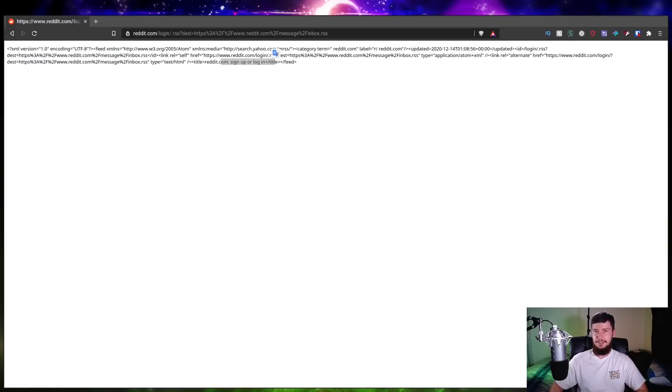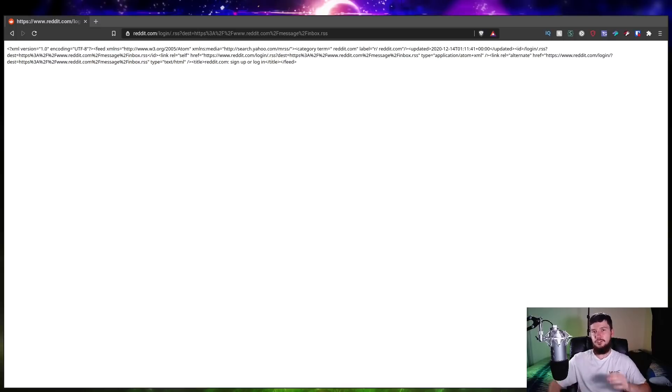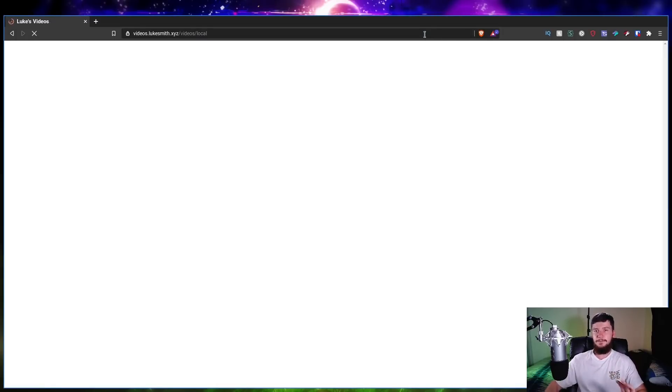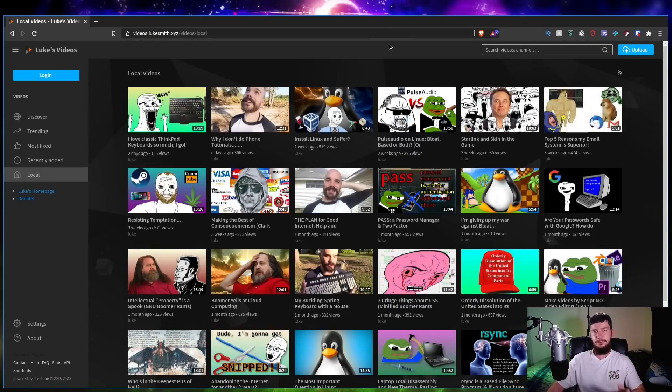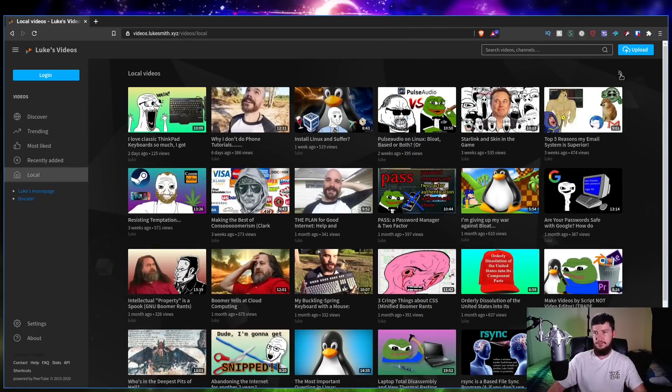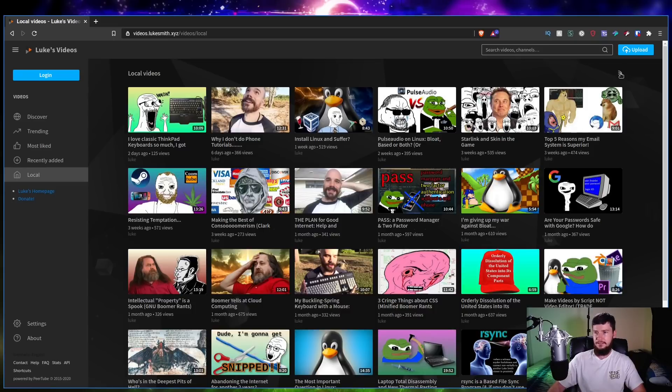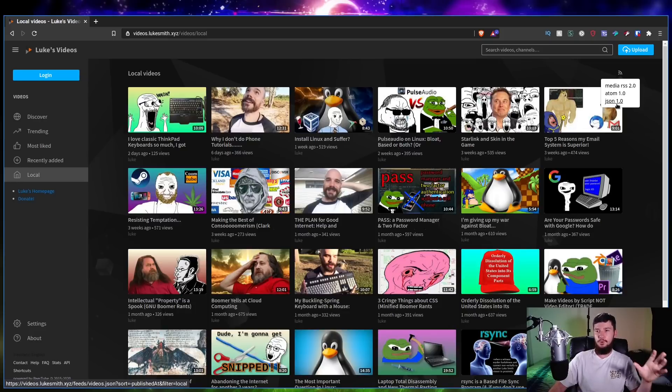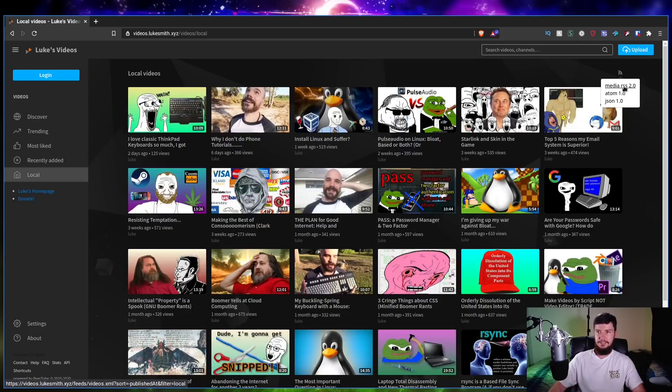Now the next one we have is Peertube. So I'm going to be using Luke's Peertube instance just because it's the first one I can actually think of. So if you want to get an RSS feed for Peertube, basically all we do is click this little button up here and we can see we can get an RSS feed, we can get an Atom feed, or we can get a JSON feed. So we can actually get more than just RSS, but we're looking for RSS today so go and click on that and there you go.